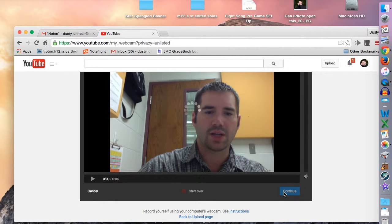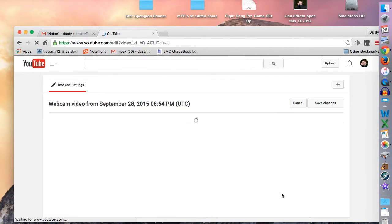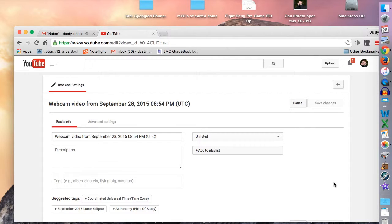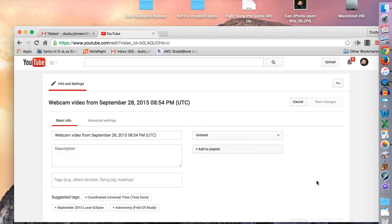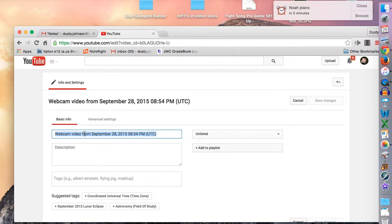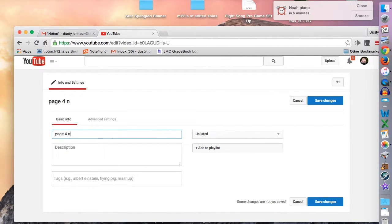Once you get to the continue menu, this is how you will use the YouTube editor to save. You want to change the title to what you played. So in our case, it was page 4, example 5.